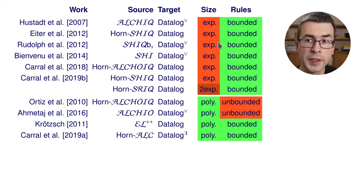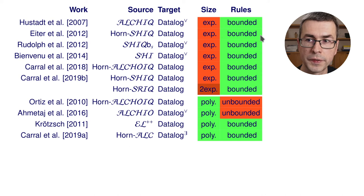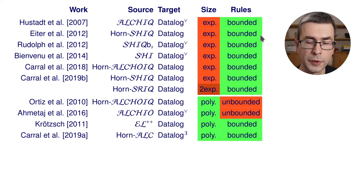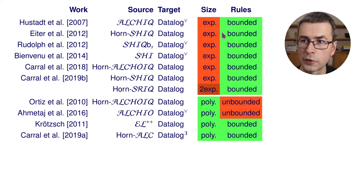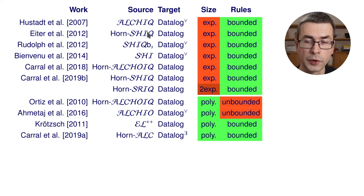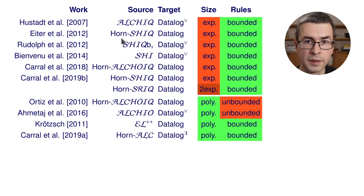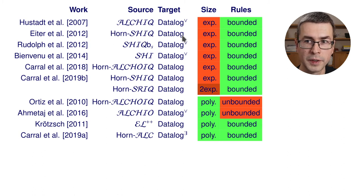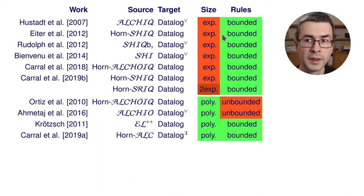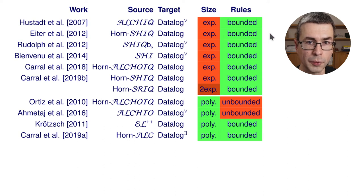This is unavoidable because if you have bounded rules, the complexity of, for example, datalog drops to p-time. And Horn-SHIQ is an exp-time complete logic. So you could not possibly translate it to a polynomial bounded rule set.